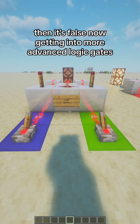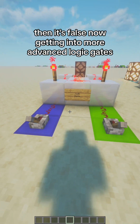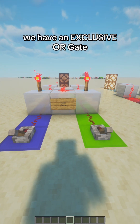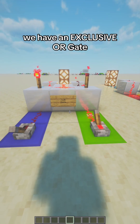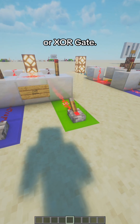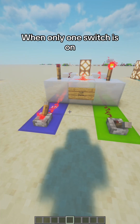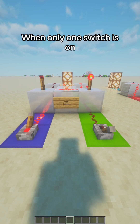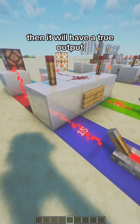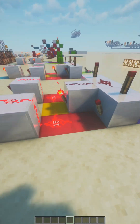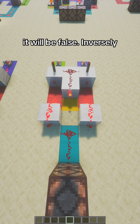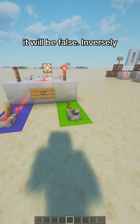Now, getting into more advanced logic gates, we have an exclusive OR gate, or EXOR gate. When only one switch is on, then it will have a true output. If both switches are either on or off, it will be false.